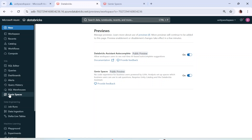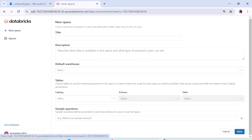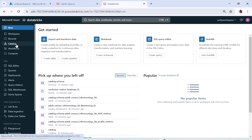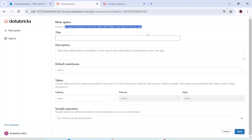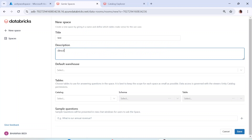Once you enable Genie Spaces and refresh the page, you will see 'Genie Spaces' on the left-hand side. Click on it and you'll see the option to create a new space. You can give it a name — for now we'll just say 'test' — and you can also add a description of the space.